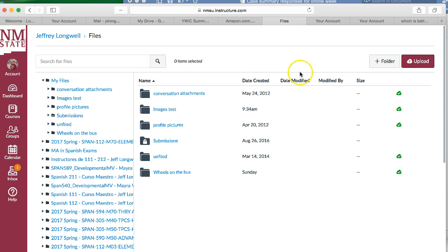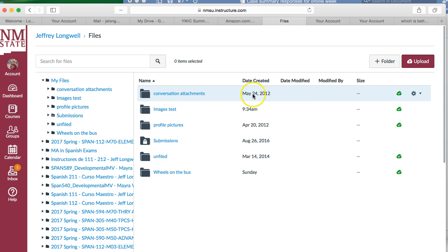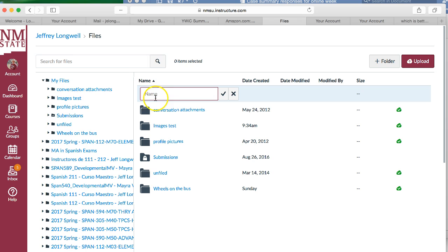These are your files in Canvas. My recommendation is always to create a folder for the images you're going to use. I'm going to call this one 'images for classes' and then just click the checkbox.